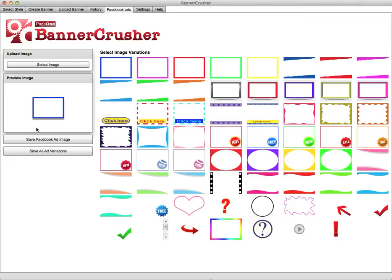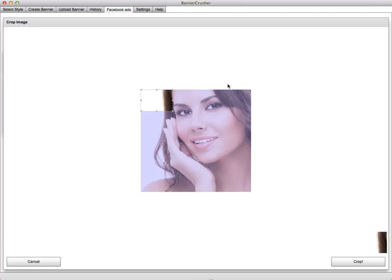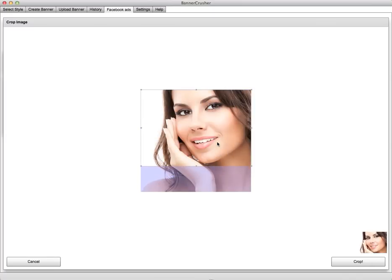One of the best ways of doing that is to use different patterns and templates around the image. You can actually split test all these different ones to see which one actually works. What you need to do is simply load up your base image and crop it to whatever you want to include in the ad.